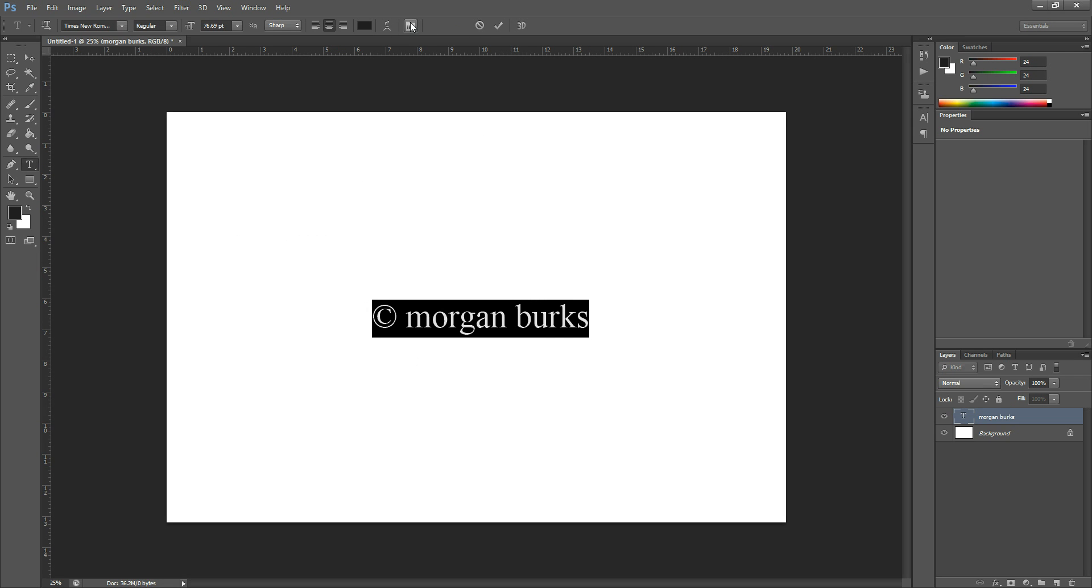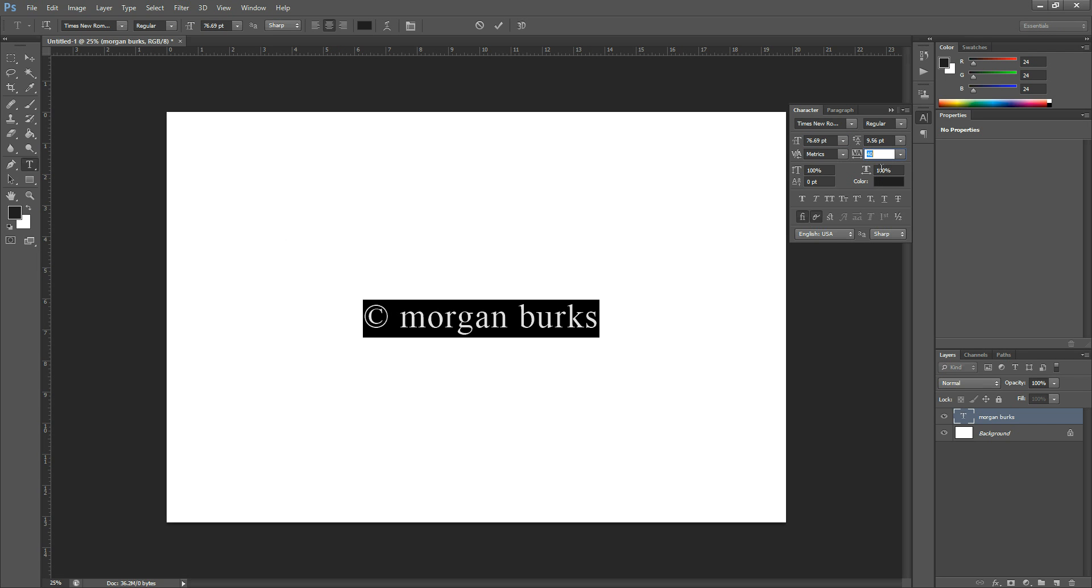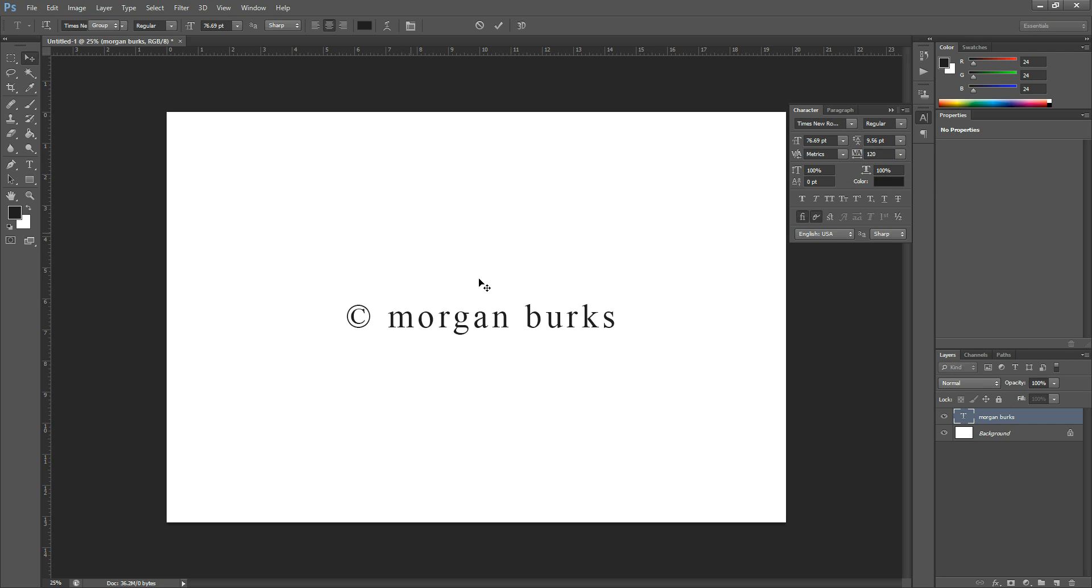You can come up here to this little tab and add some spacing between your letters if you want. The one that says VA with the arrows. Just grab that and you can increase your letter spacing however you want to do it.